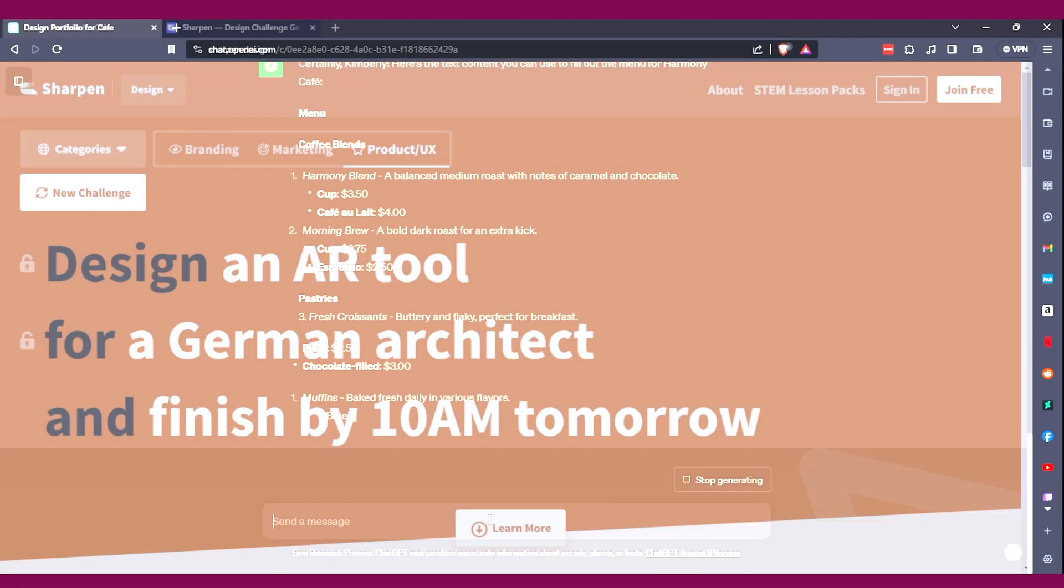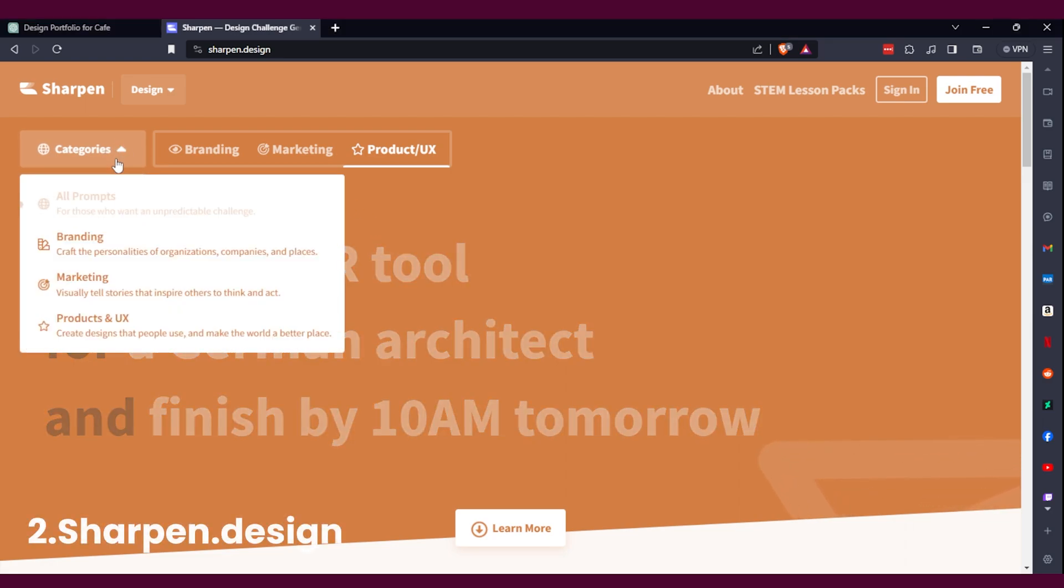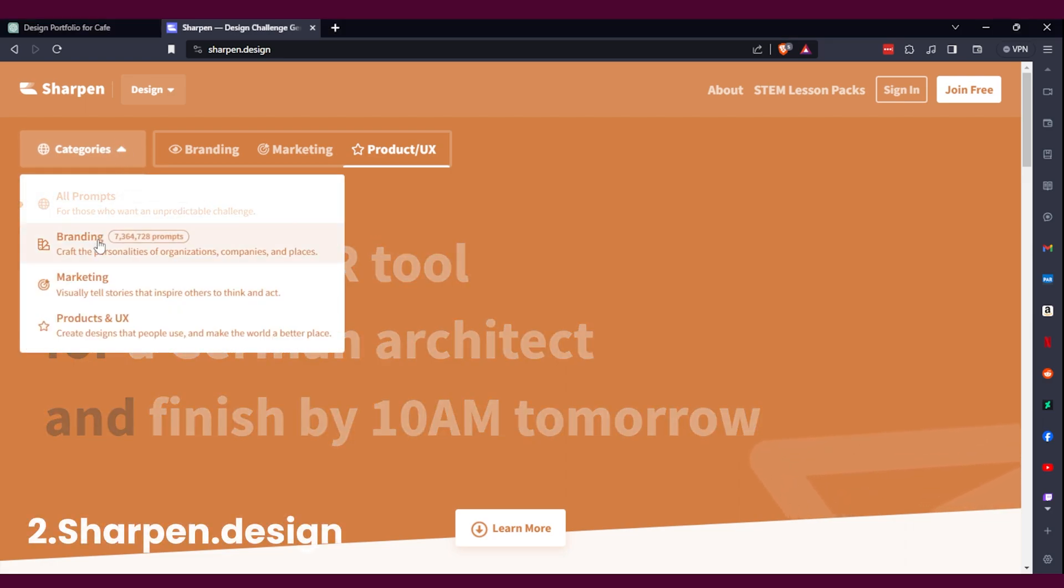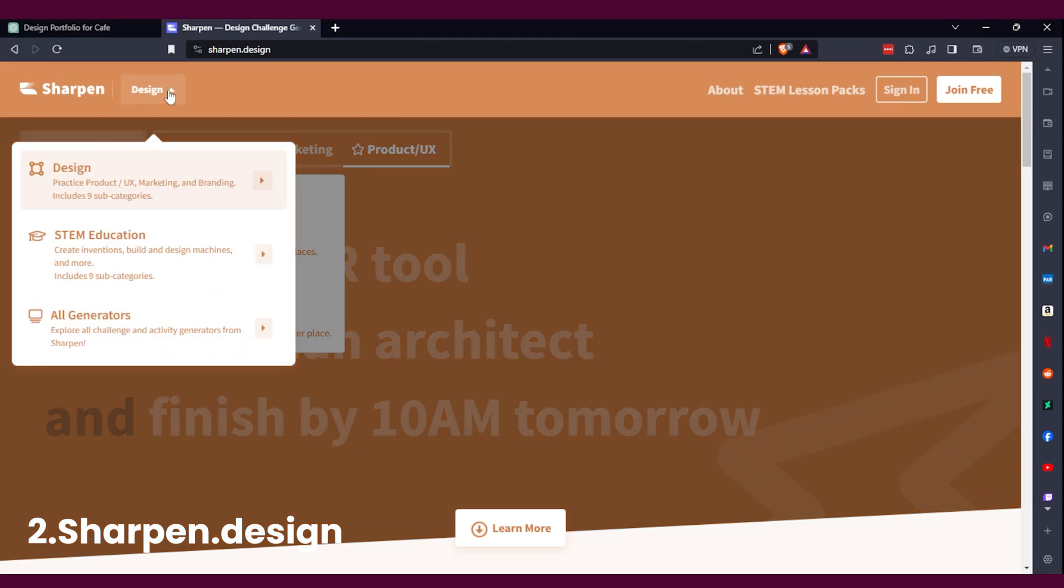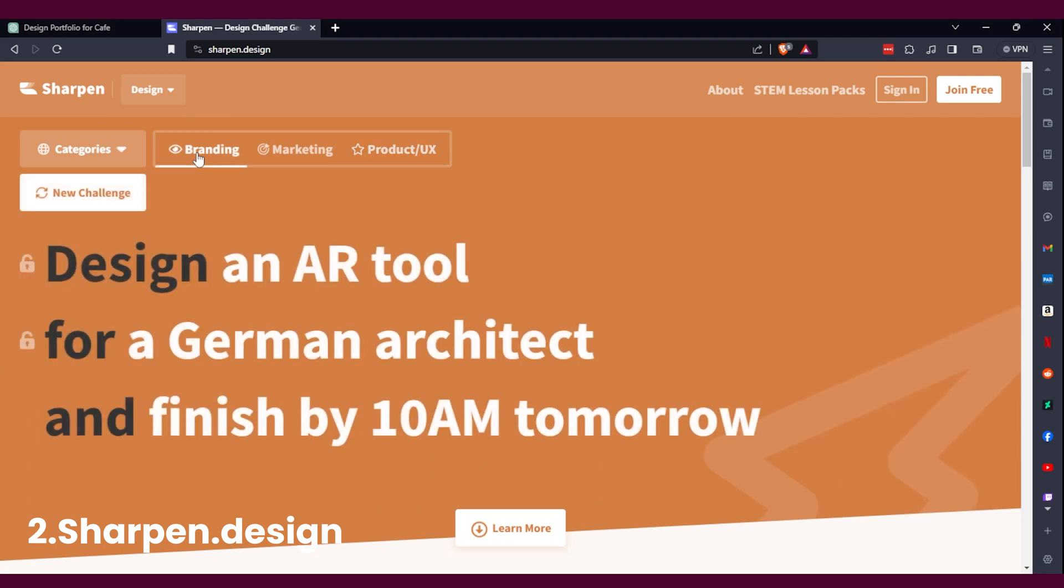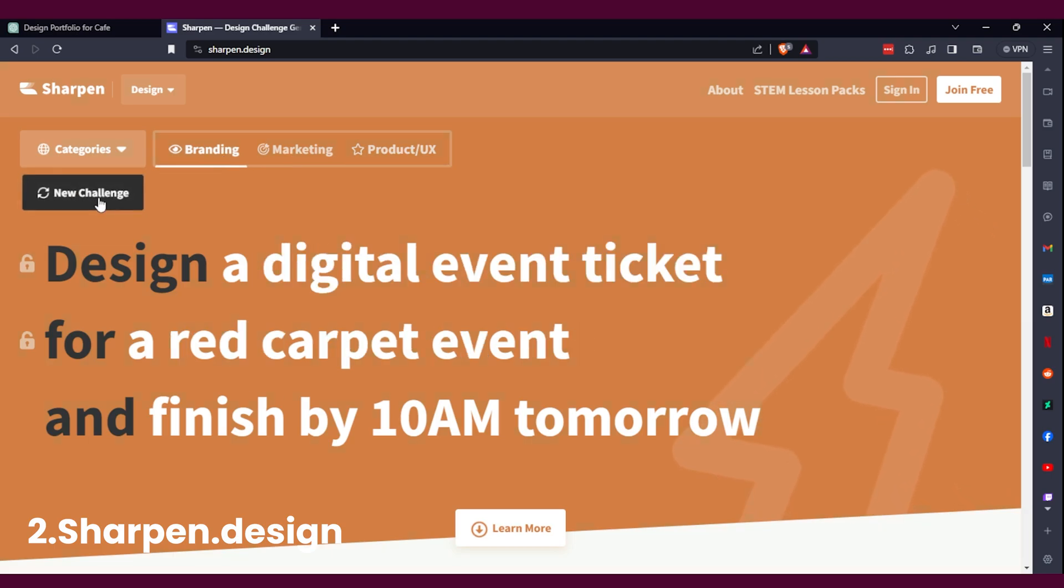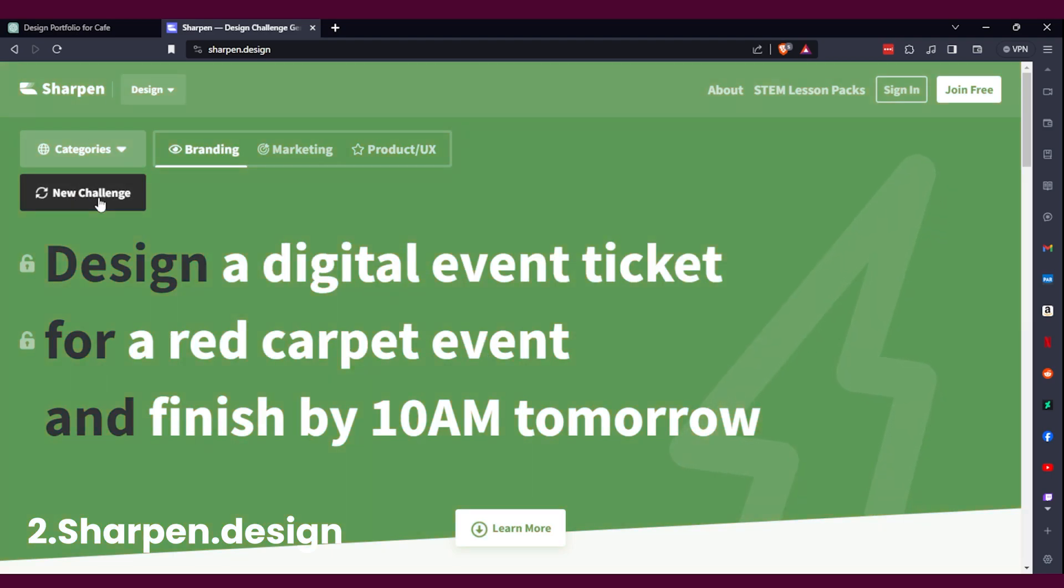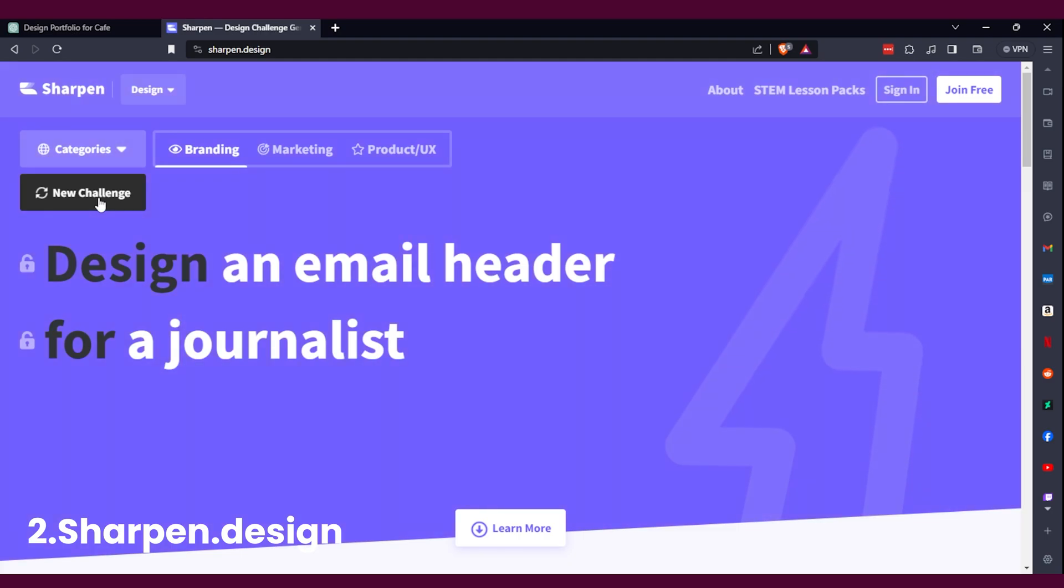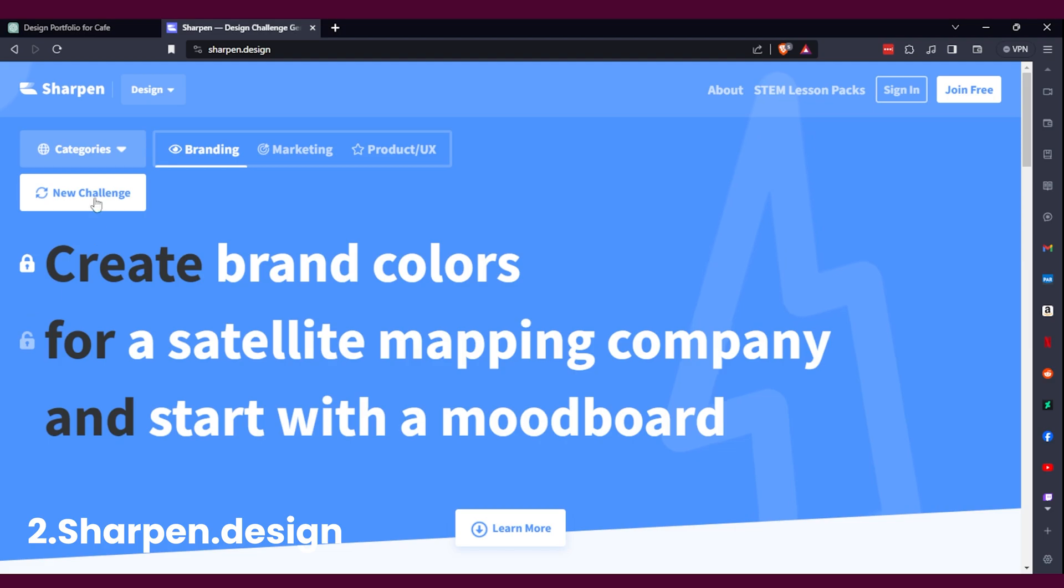Next up is sharpen.design. Now this is another one where it's just a brief generator where you can choose between different categories like branding, marketing, and product UX. It's going to give you more simple directions, like it's going to tell you to create something in X amount of time. You can lock in certain aspects that you like and then just keep generating new ideas depending on what you want to create.